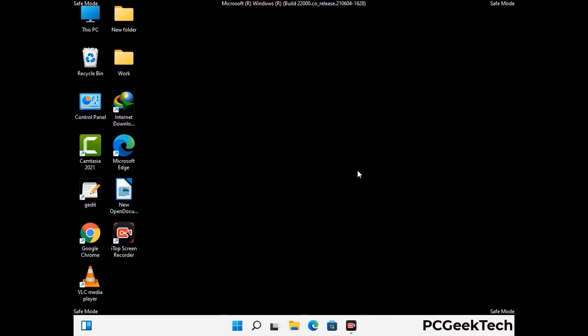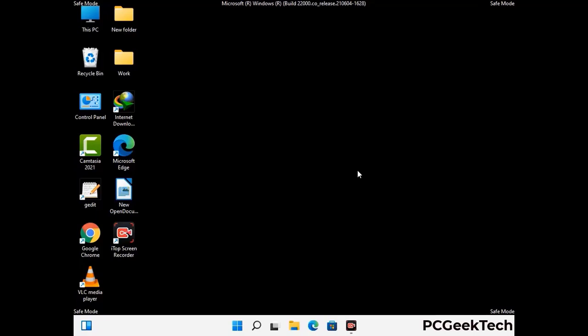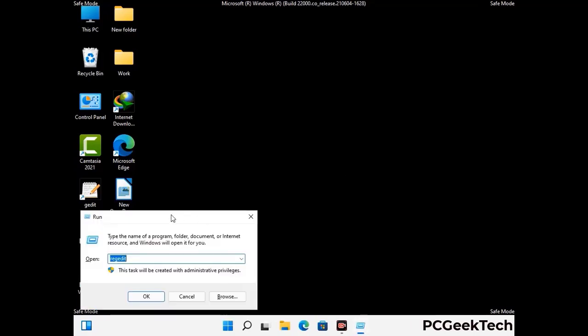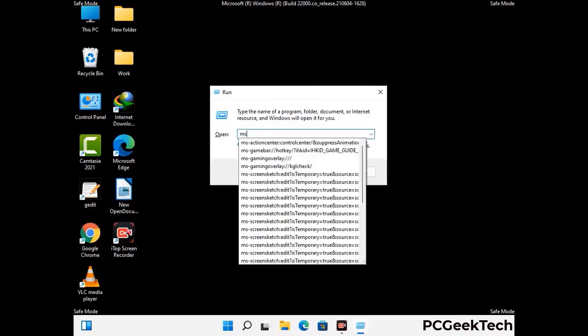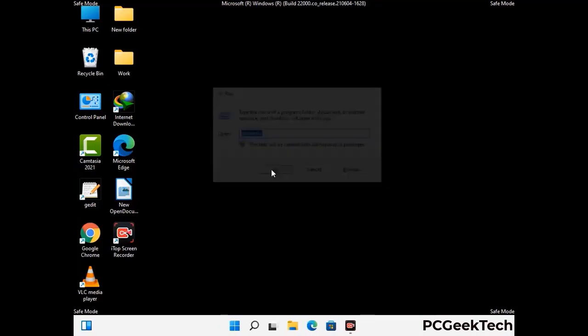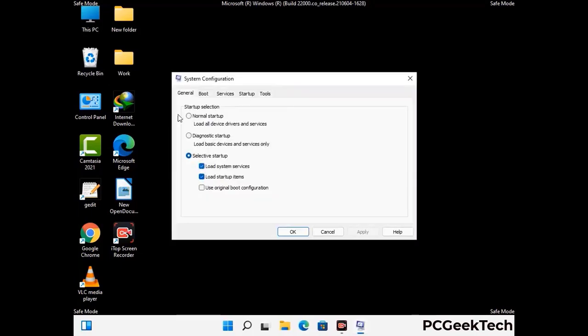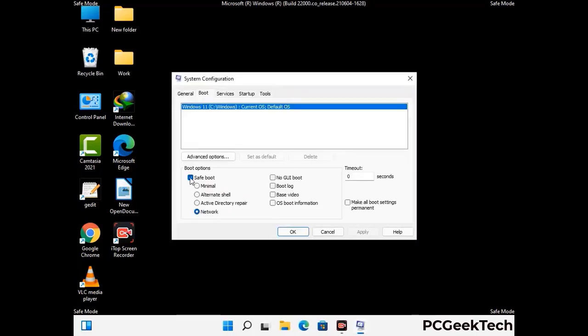By now you have most probably removed the virus from your computer successfully. You can now boot your computer in normal mode again. Press the Windows and R keys together to open the run box, type in msconfig and then press the OK button. On the system configuration window, go to the boot tab, uncheck the safe mode option, then click on the apply button and finally press the OK button.